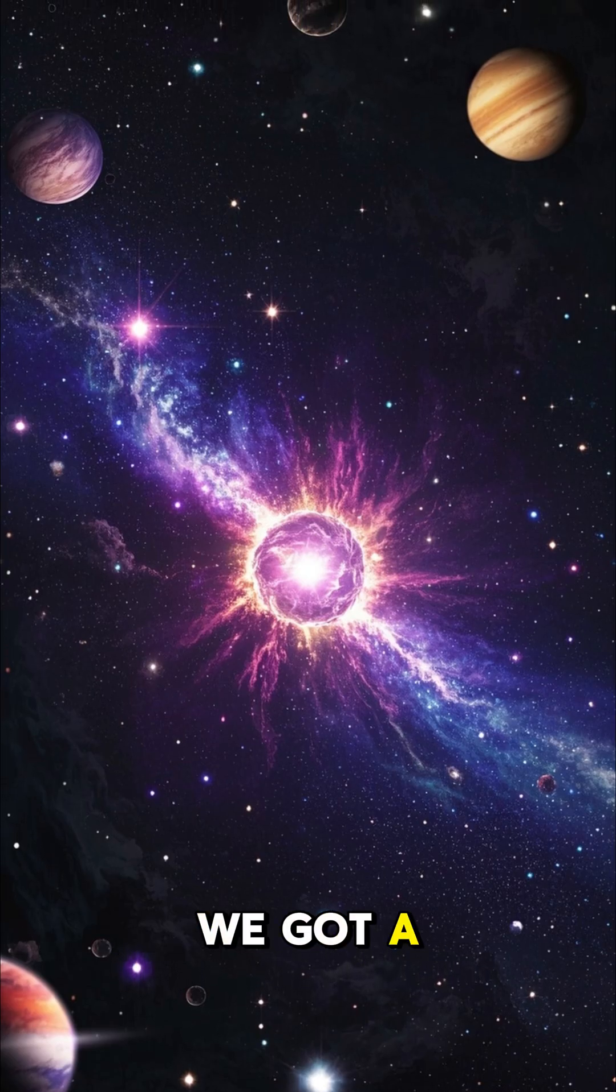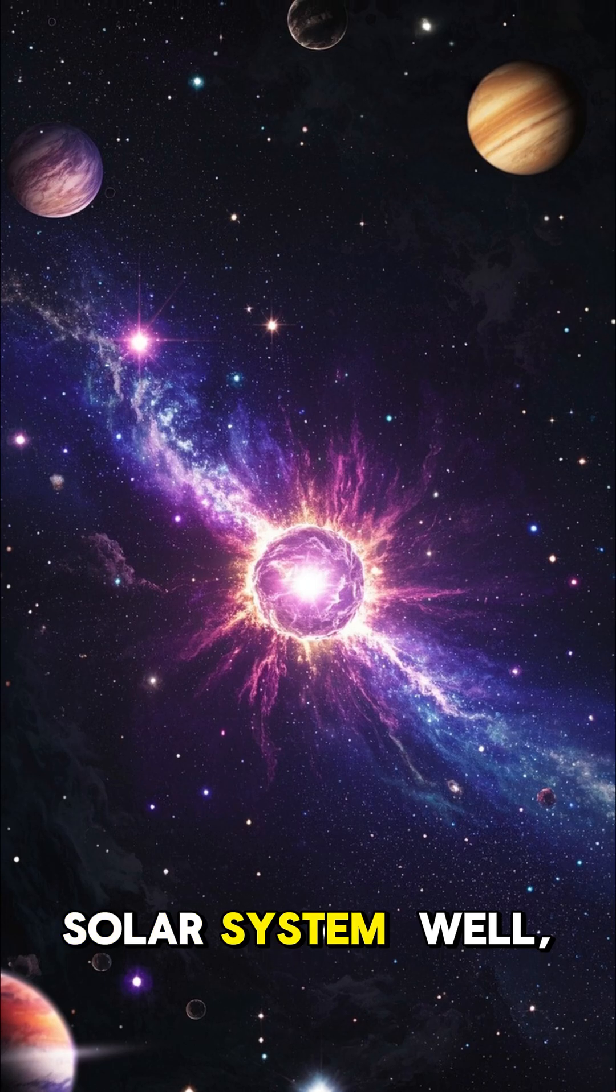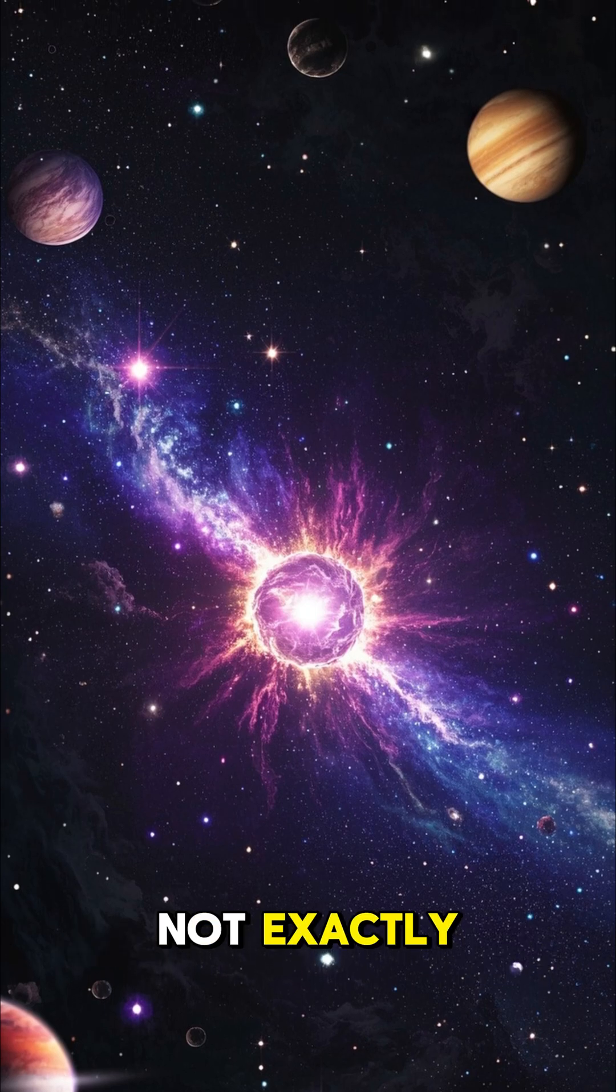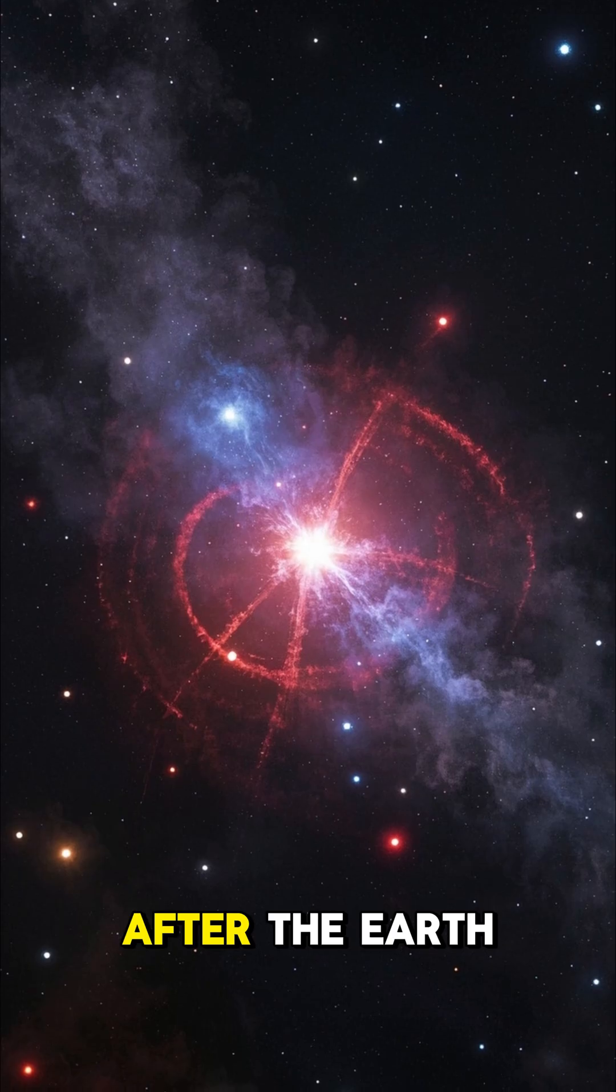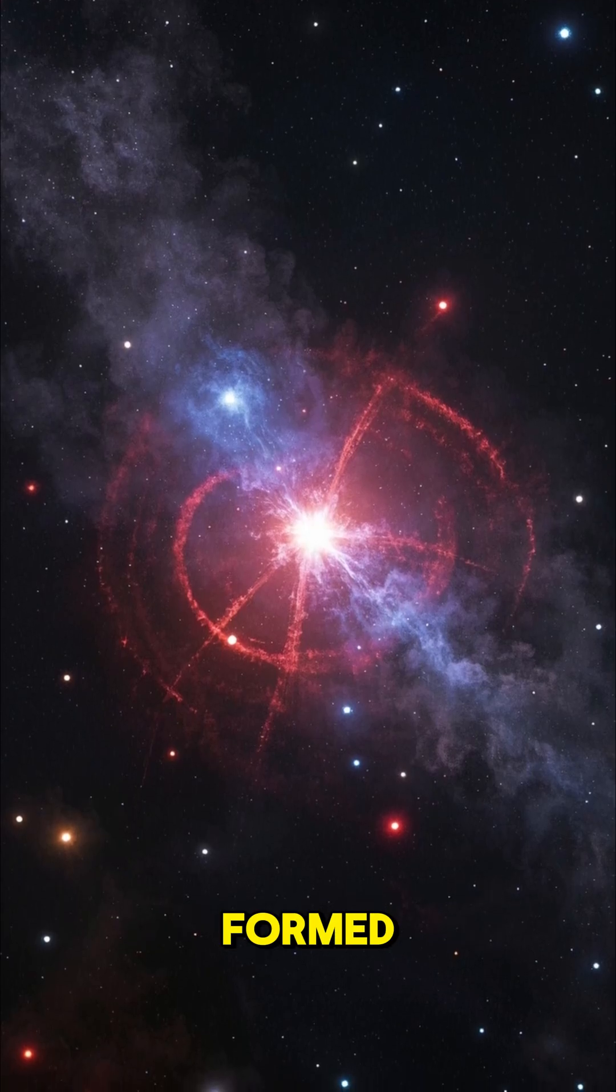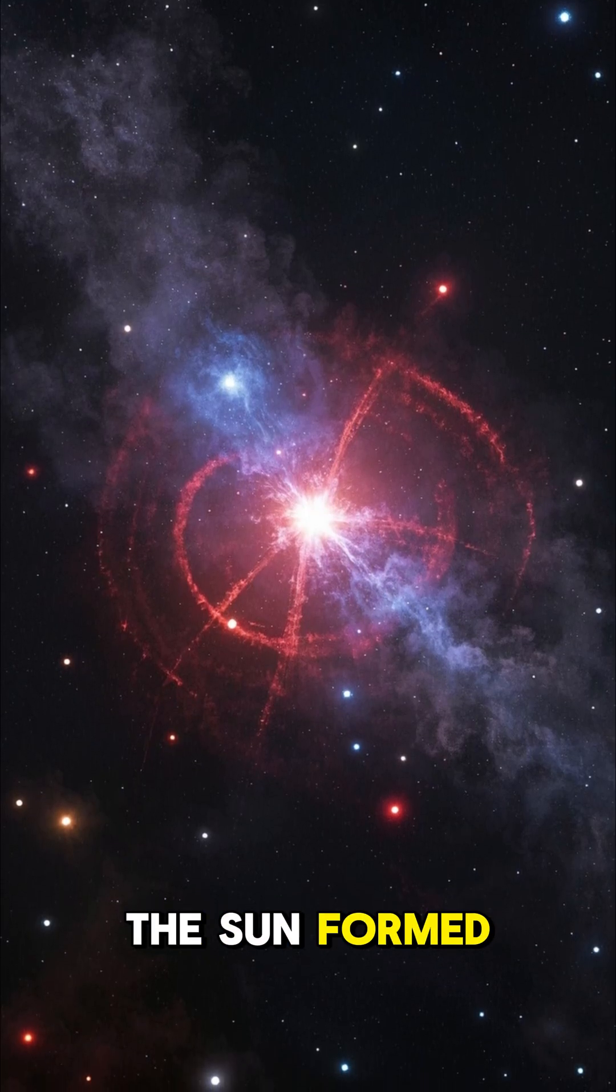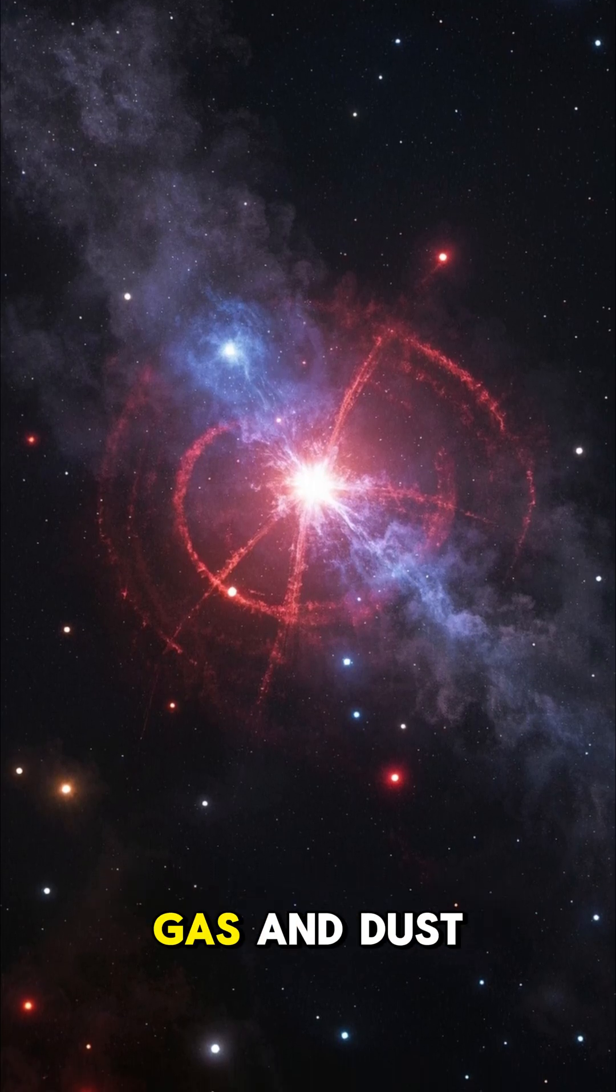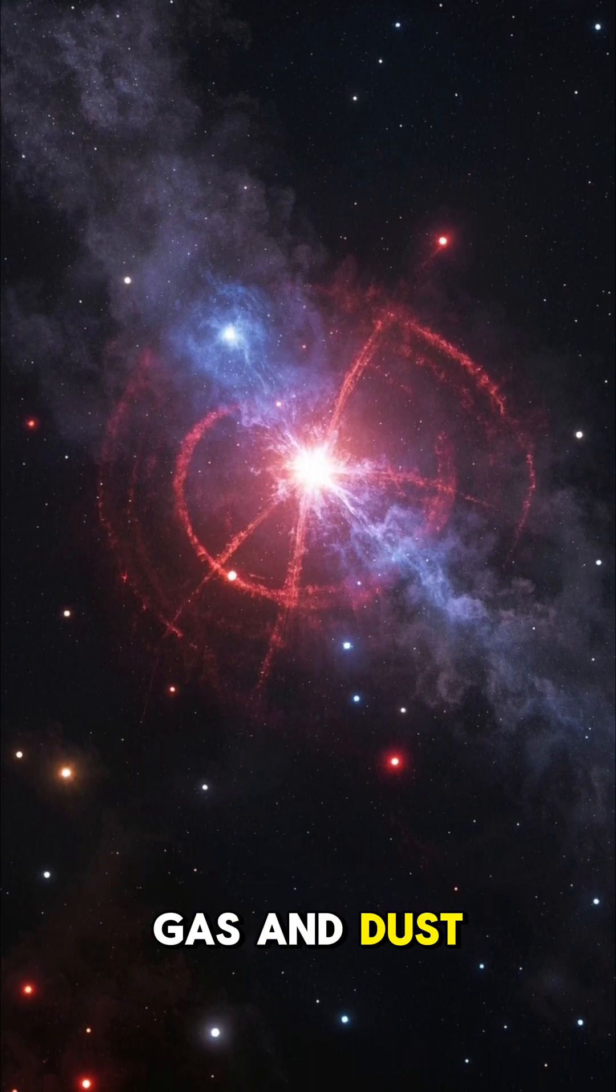And then, boom, we got a solar system. Well, not exactly. After the Earth formed, the sun formed from another collapsing cloud of gas and dust.